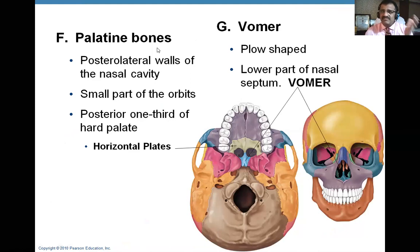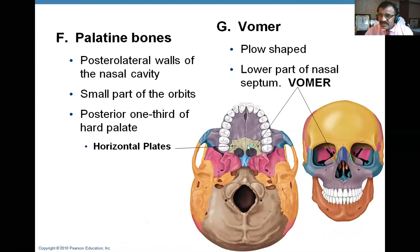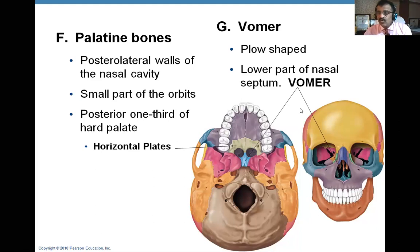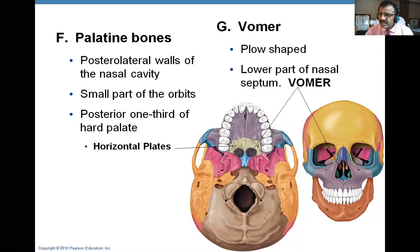Next are palatine bones and vomer bone. Palatine bone is a pair and vomer is single — unpaired. Palatine bones are on the posterior lateral walls of the nasal cavity, form a small part of the orbit, and form the posterior one-third of the hard palate. These are the horizontal plates of the palatine bone. Vomer is in the center, just like the sphenoid is in the center above — vomer is in the center below, plough-shaped. The lower and backward part of the nasal septum is also formed by the vomer. We have now covered 13 bones.